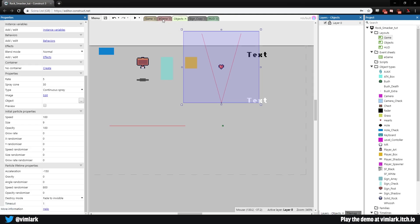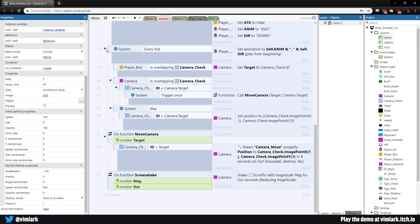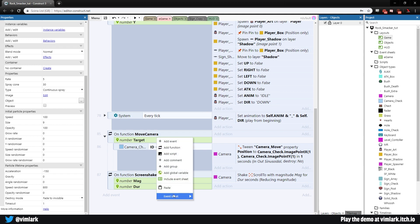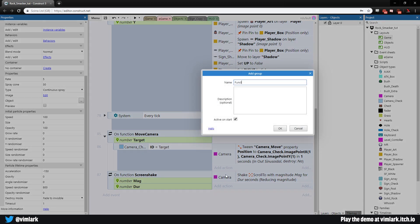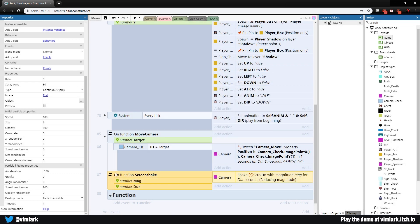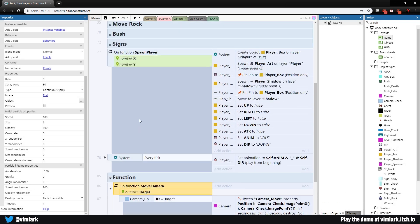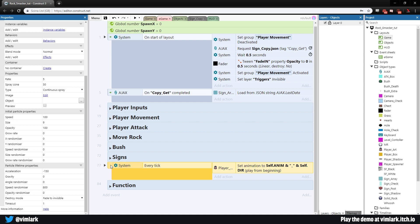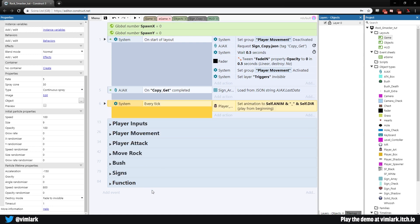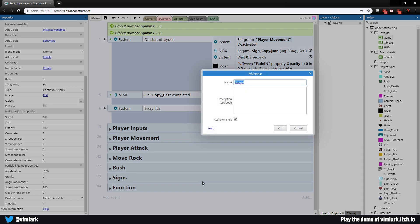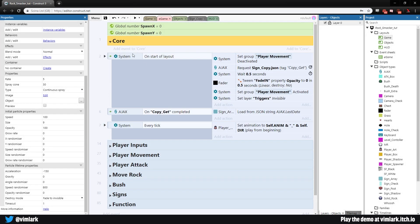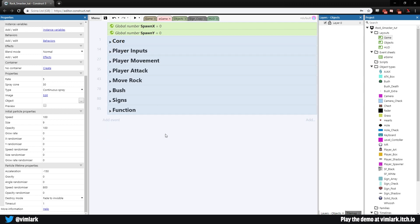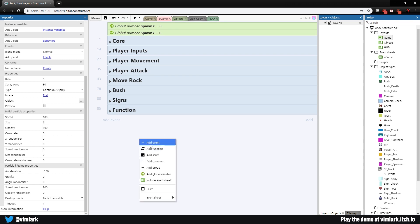Going back into the event sheet, things are getting a bit cluttered. Right-click, add a group called 'functions' and drag all the different functions into it so we can collapse them. Then add another group called 'core' for the 'on start of layout' and 'every tick' events. That looks a little cleaner. Now right-click and add one more group called 'chest'.